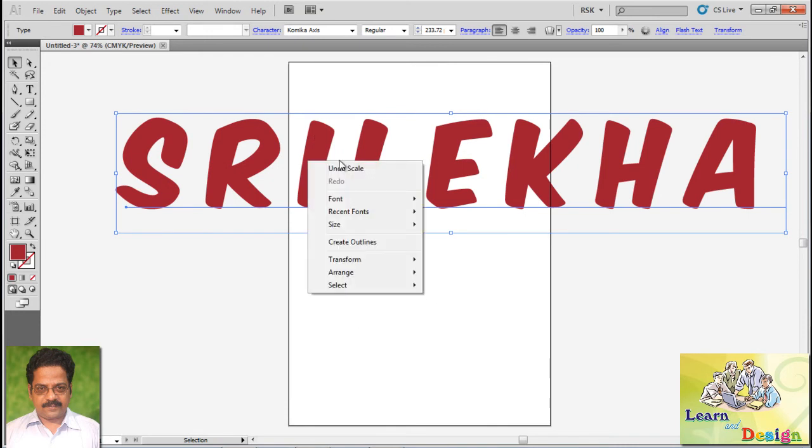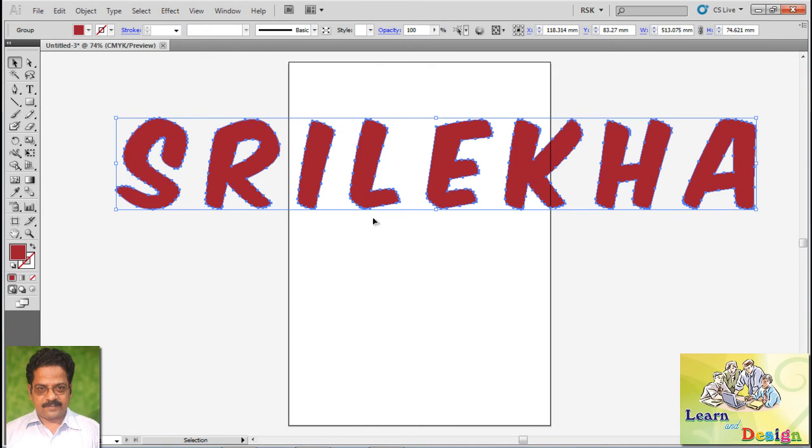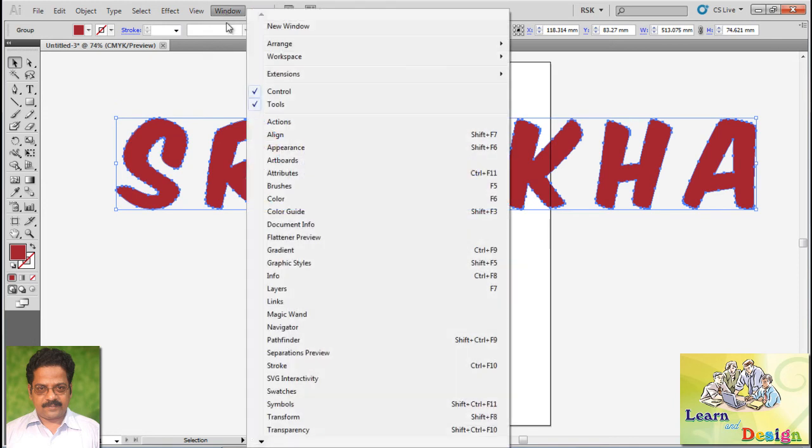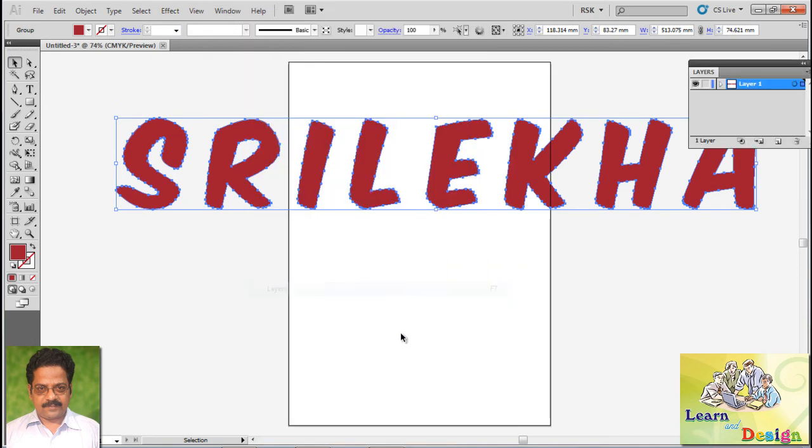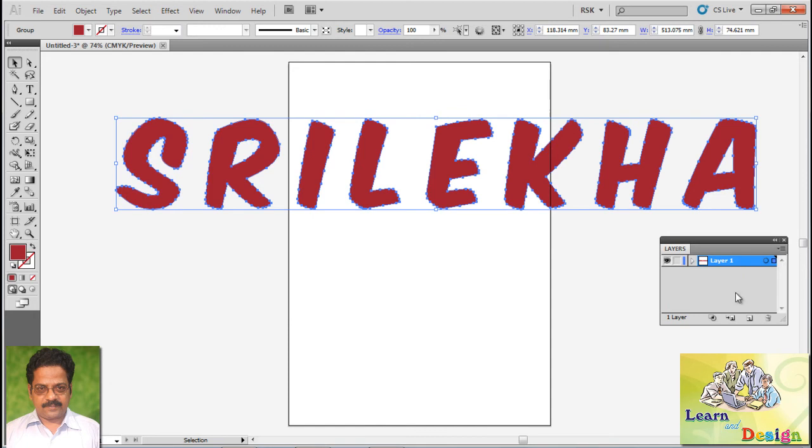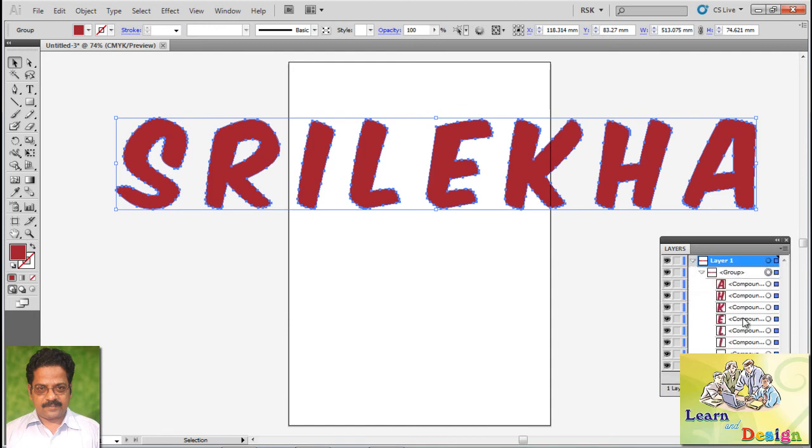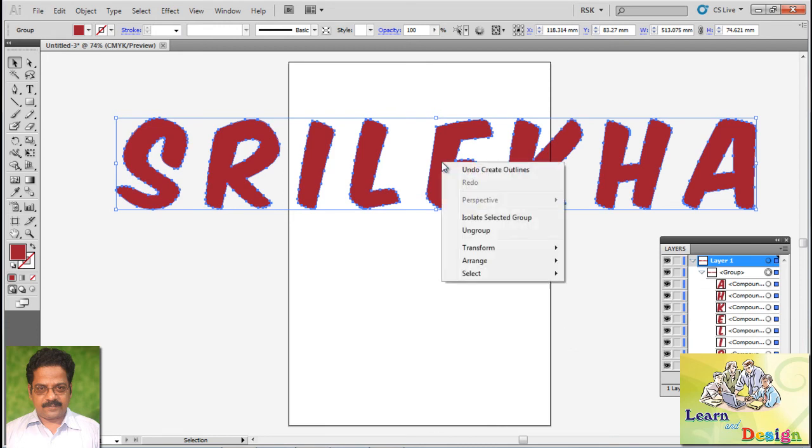Next thing, right click, create outlines. You can see in the layer palette you have created outlines. Right click, Ungroup.